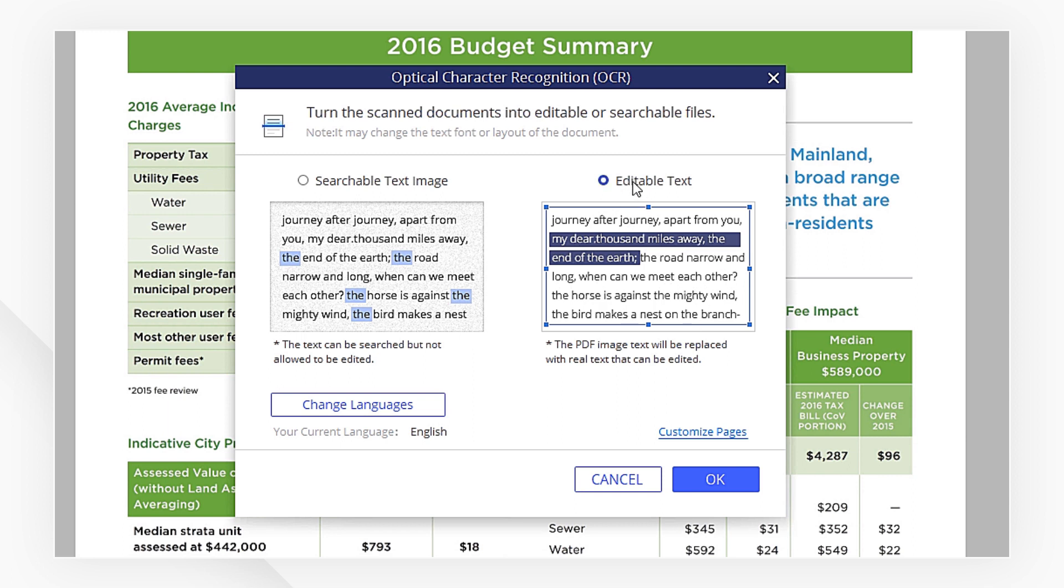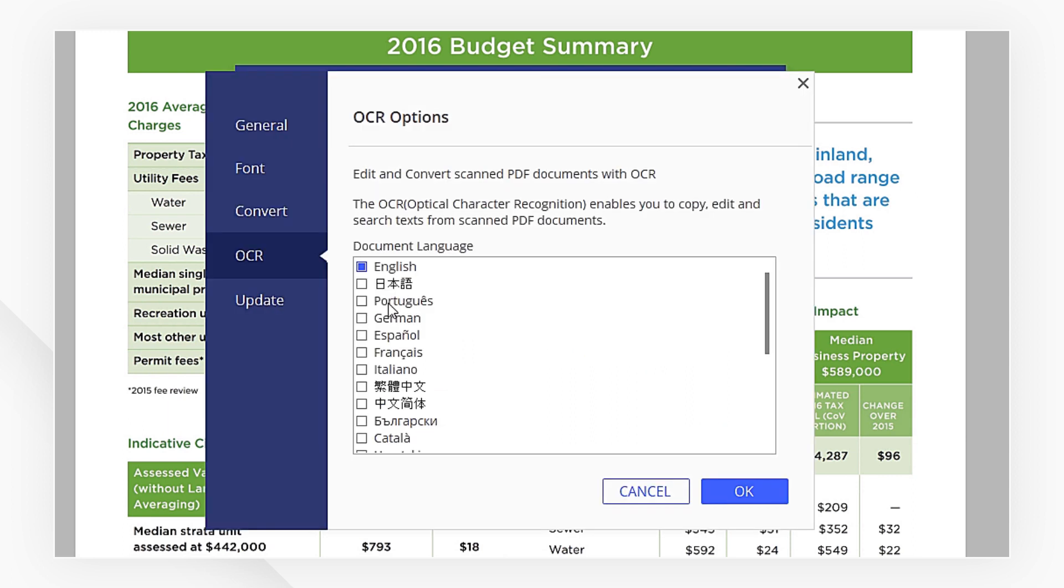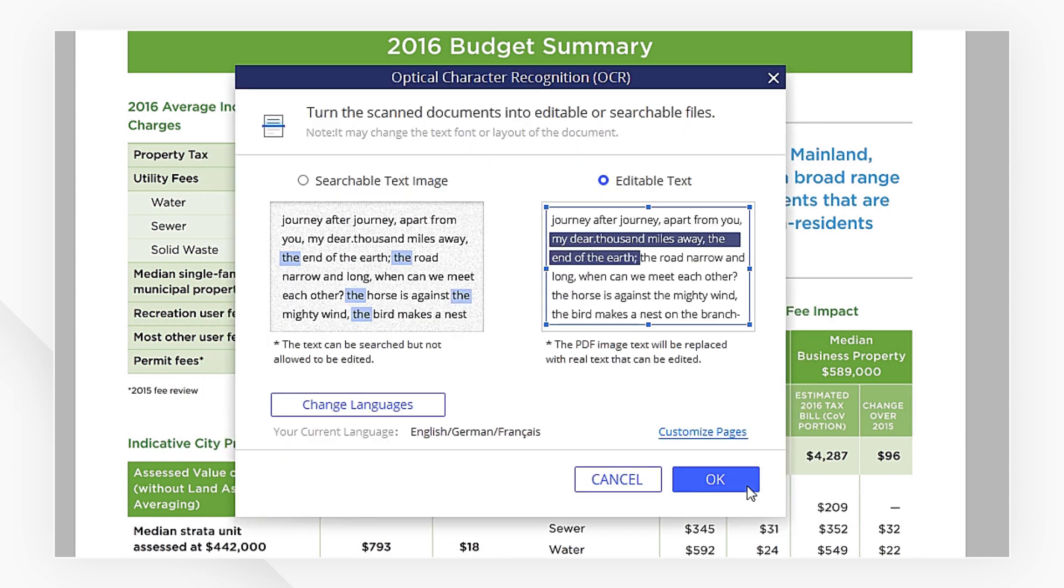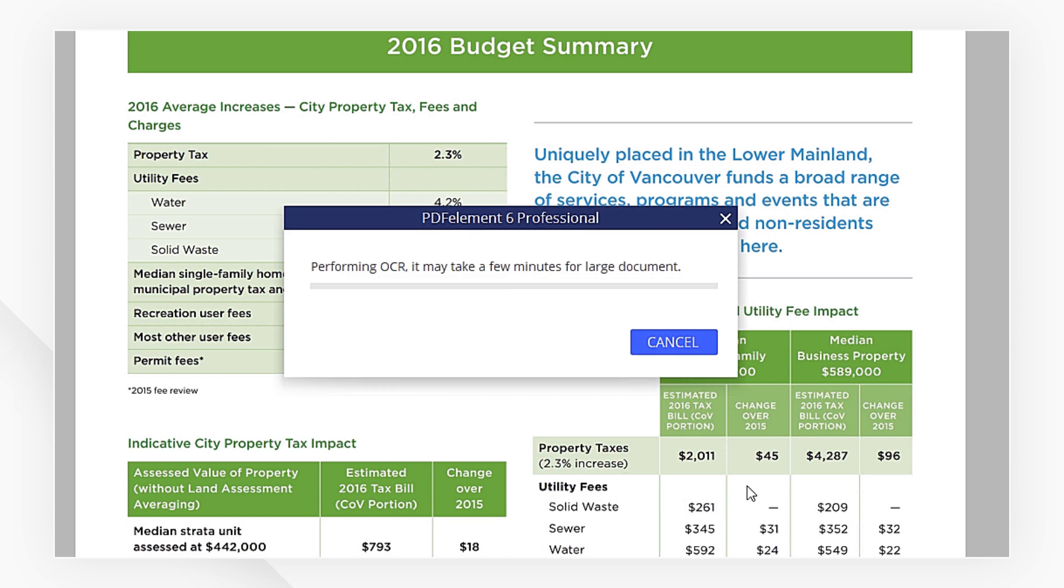Now we choose editable text. Then pick the languages we need. Hit OK.